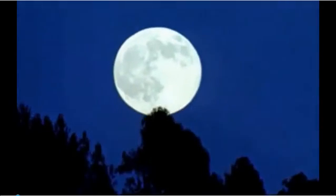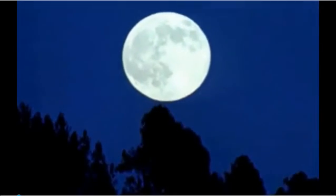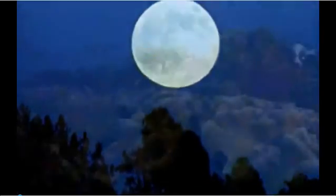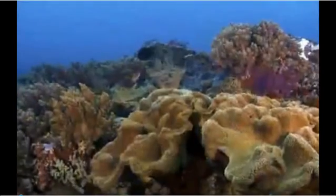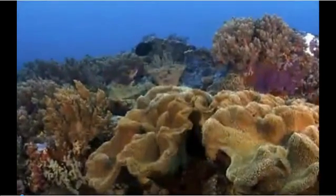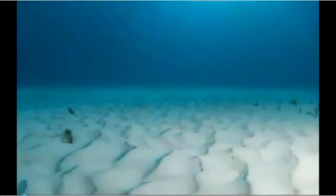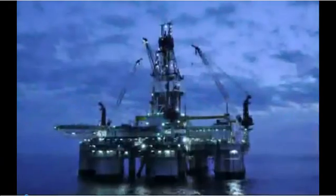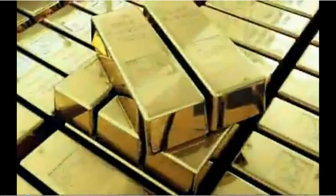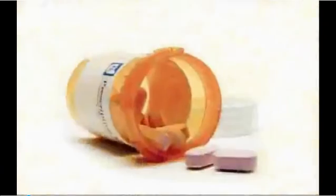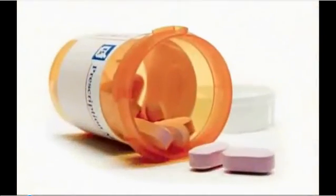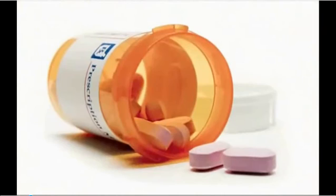It is said that we know more about the surface of the moon than the ocean floor. We can only guess at what lies at the bottom of the sea: natural resources, precious metals, or maybe the cure for the common cold.